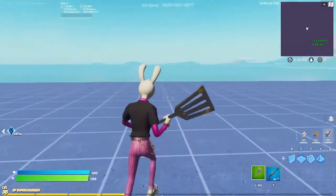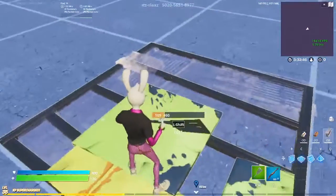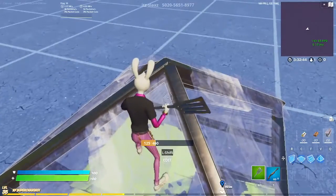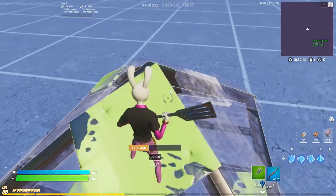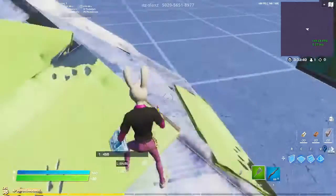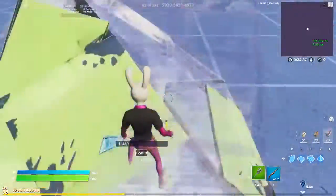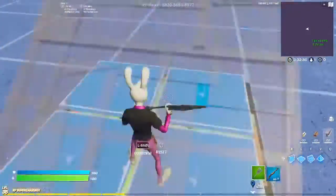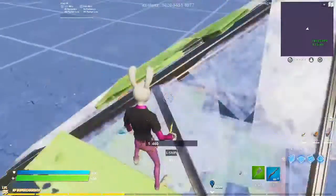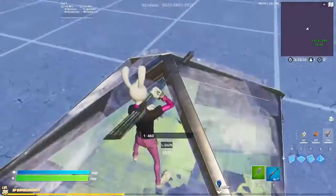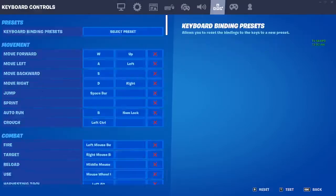Hello everybody! Today I'm going to show you guys double edit binds that you can use — like quad edits and so on. Here's a little sample of it; I'll show you in replay right after.